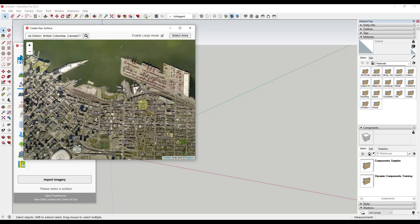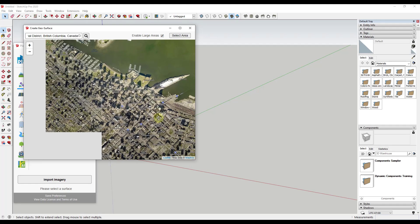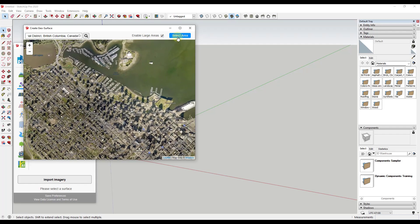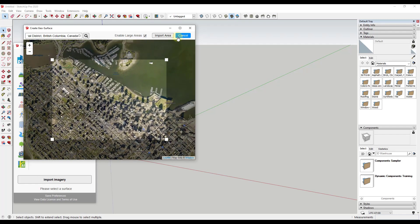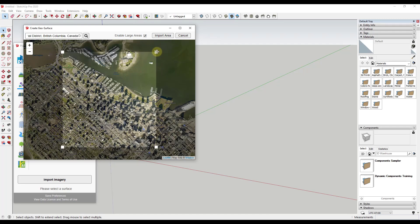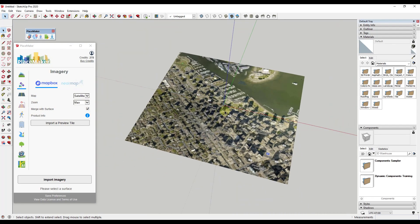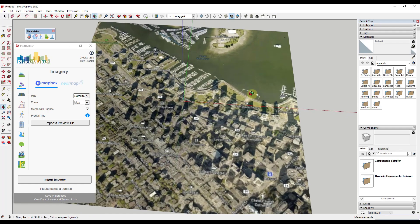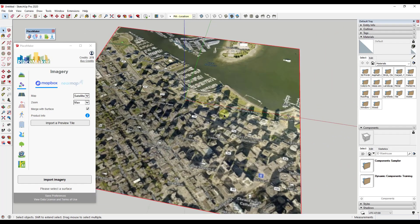What we want to do is find whatever spot we want to bring in. For example, we'll say this area right here. We're just going to click on the button for 'Select Area,' then edit it to get the area we want. Note that you don't want to bring in more than you need due to the credit system. Just find the area you need, then click 'Import Area,' which will bring this in and geolocate your model at this location.